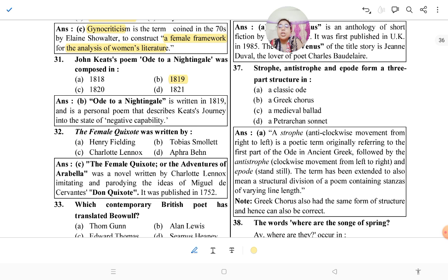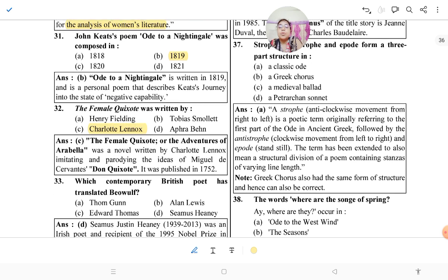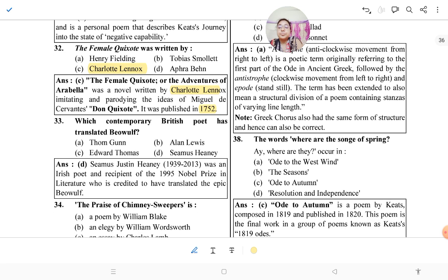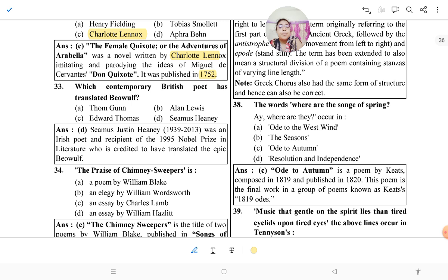'The Female Quixote' was written by Charlotte Lennox. The full title is 'The Female Quixote, or The Adventures of Arabella' — a novel written by Charlotte Lennox imitating and portraying the ideas of Miguel de Cervantes' 'Don Quixote.' It was published in 1752.